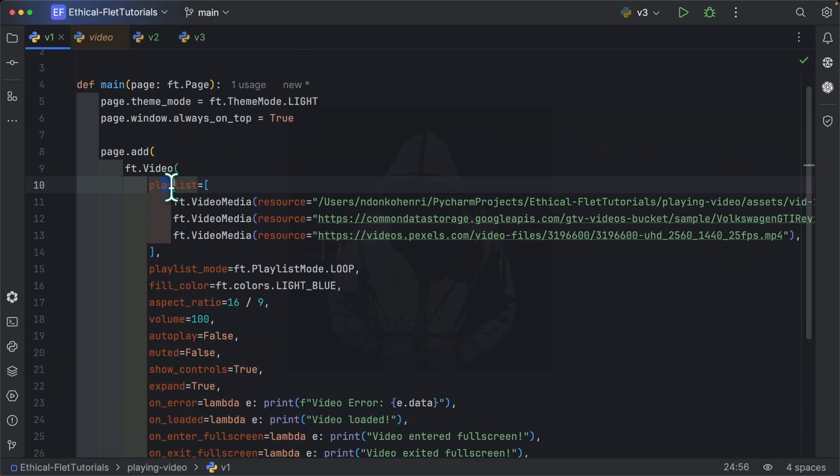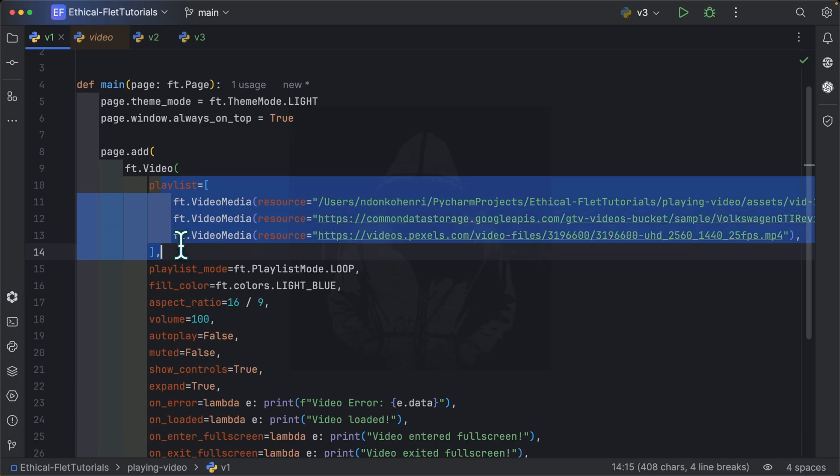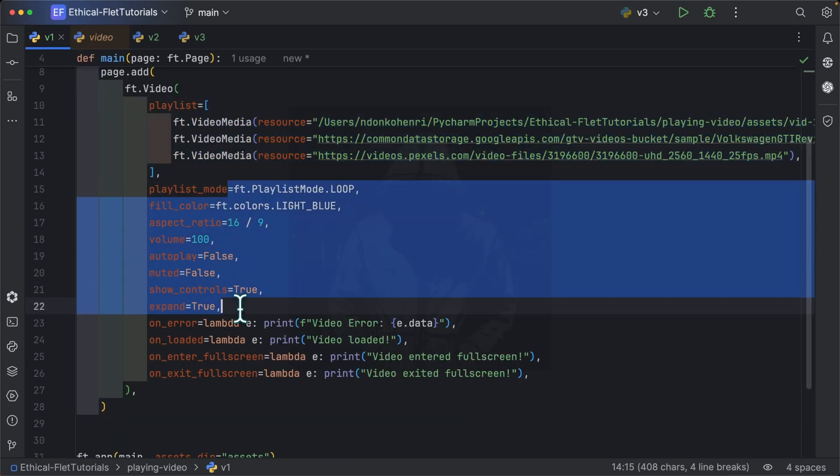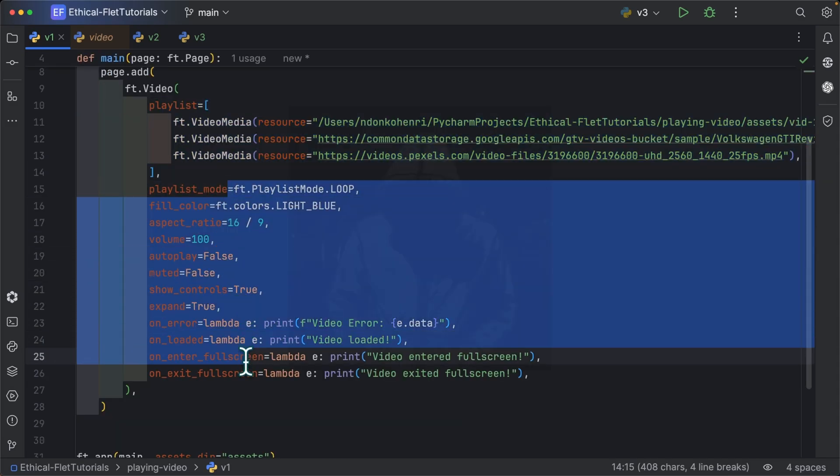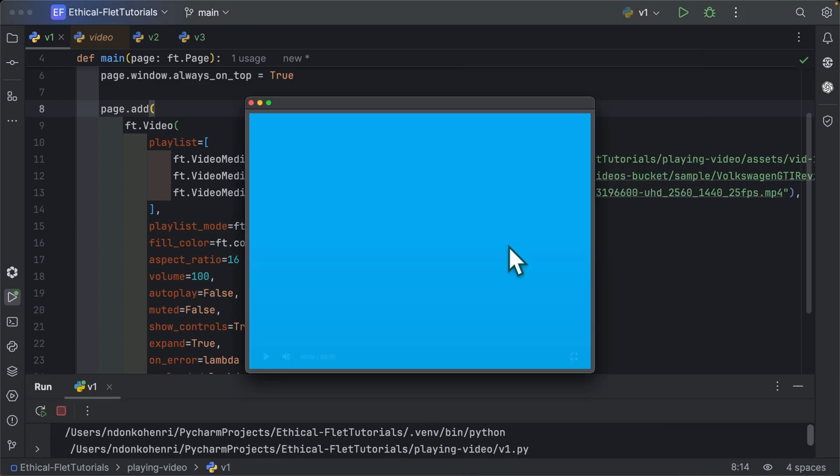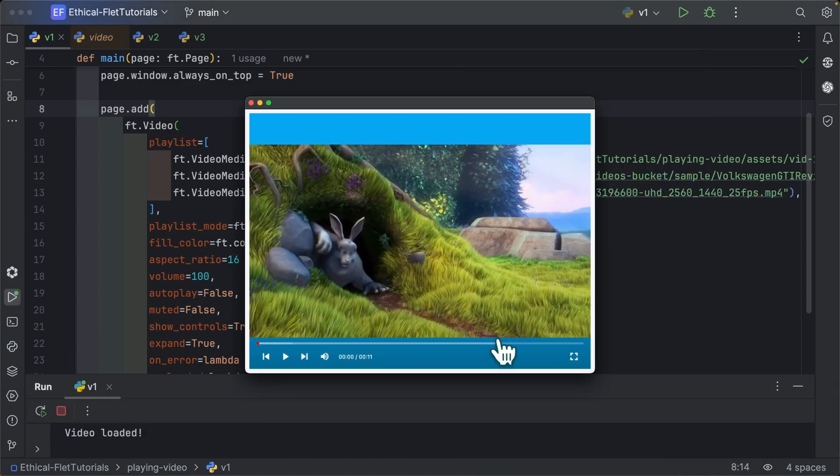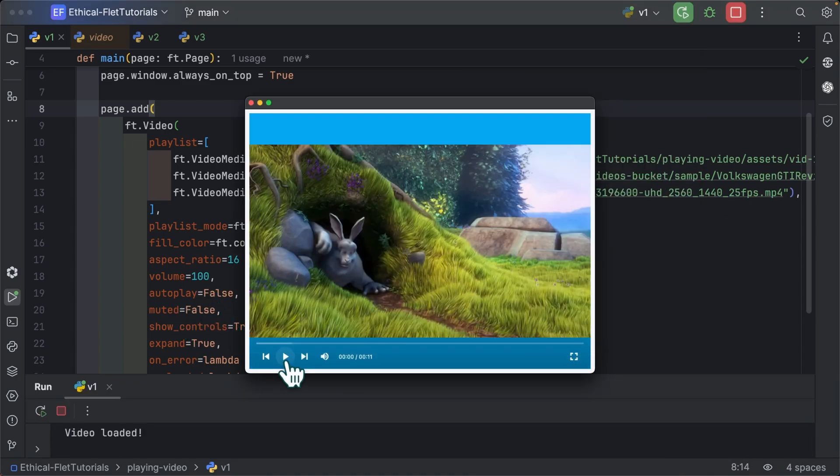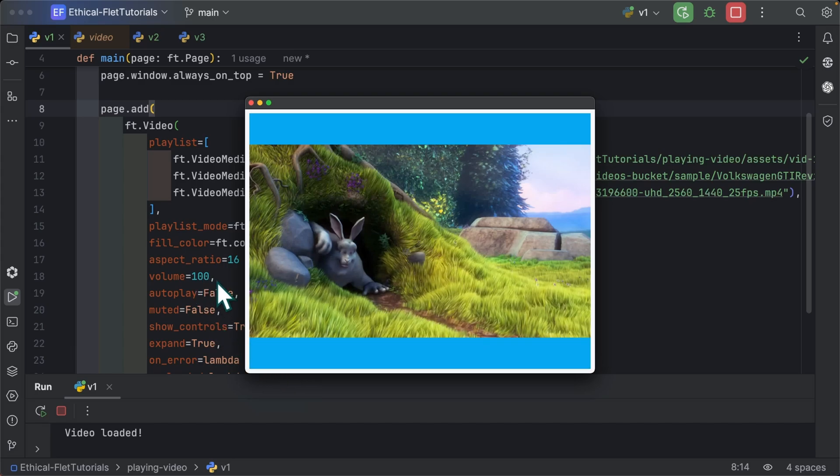The main property is the playlist where you define your videos. From here, you can define further properties like these guys. So let me run this file and here is our video control. I set auto play here to false, so it doesn't automatically start playing. The volume is 100.